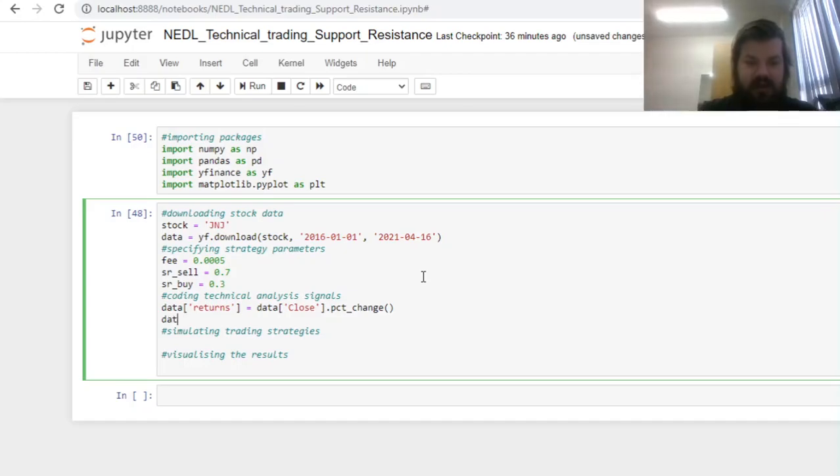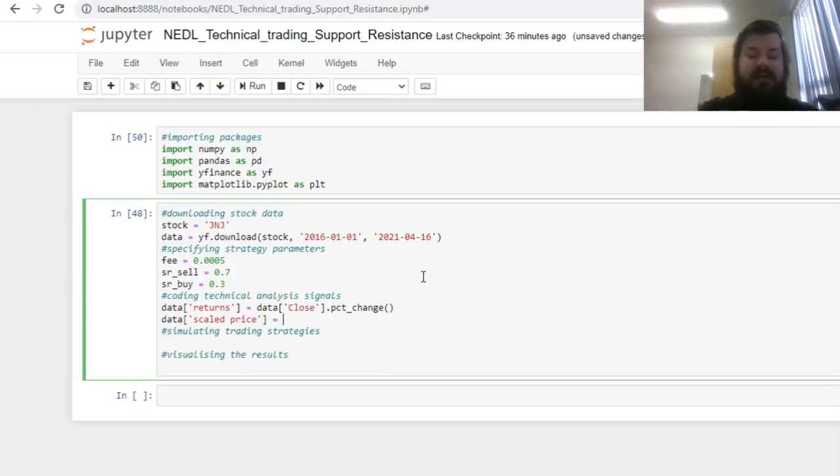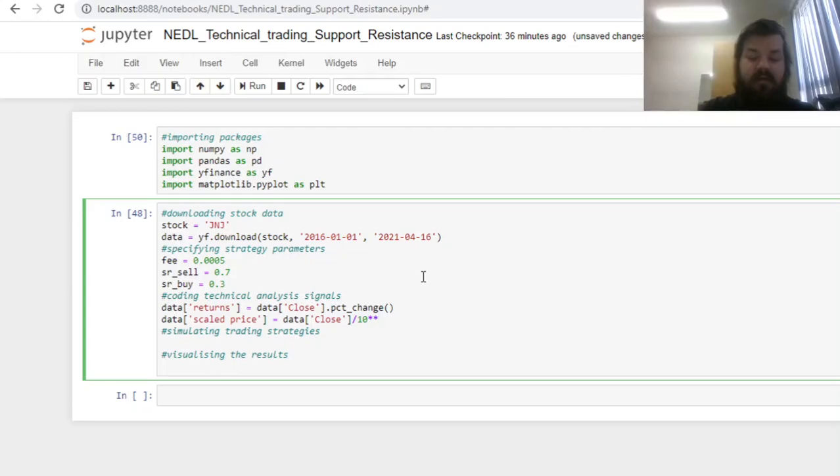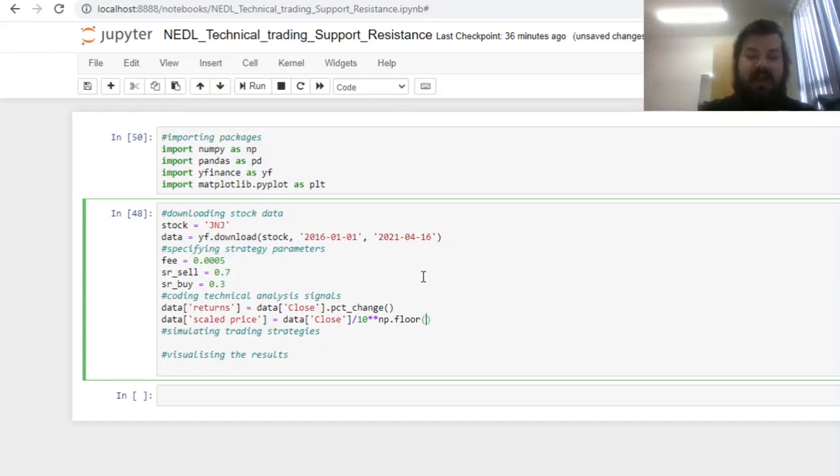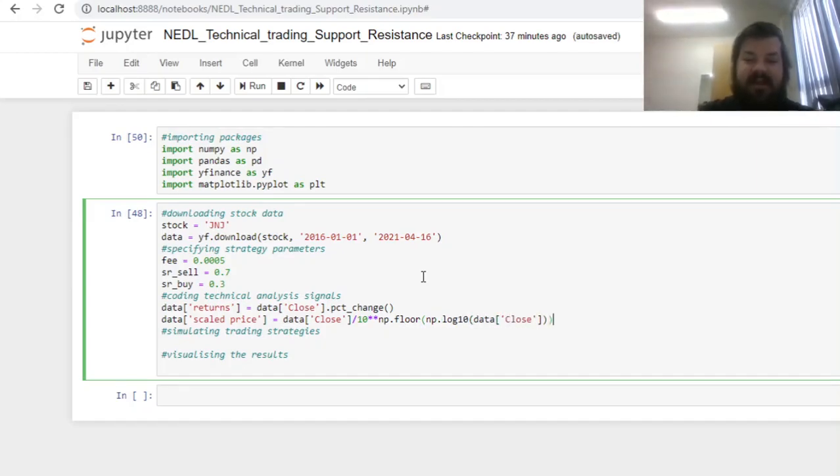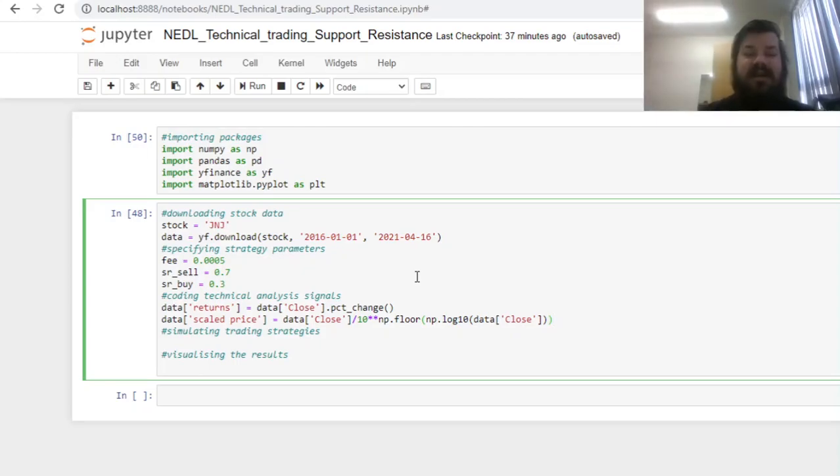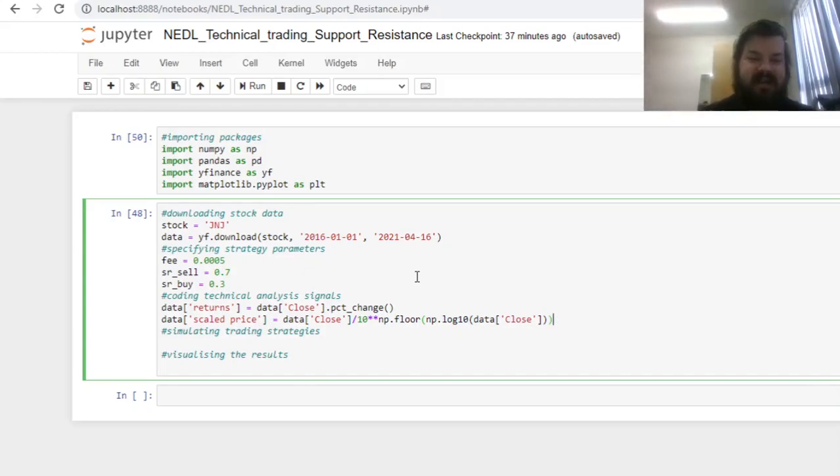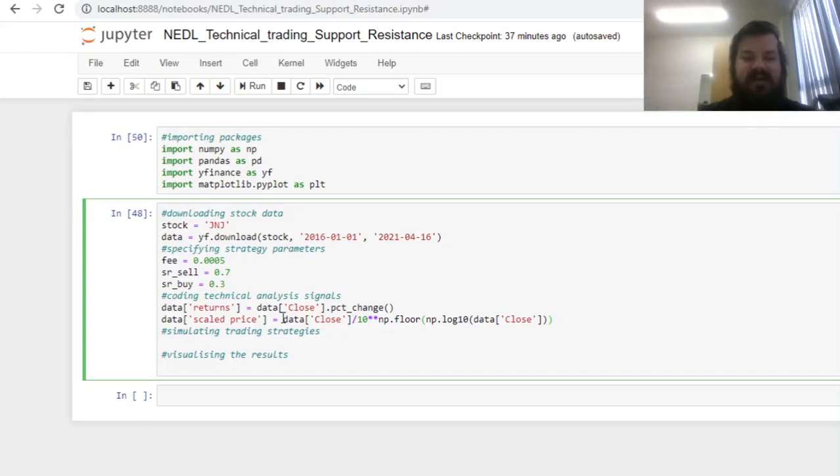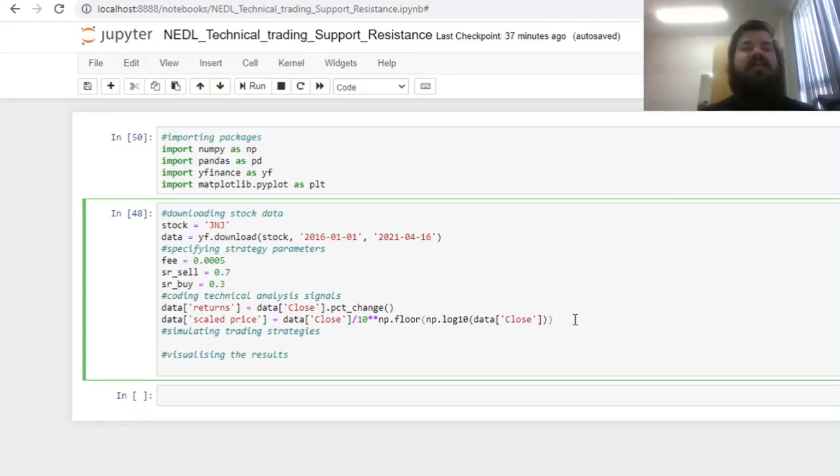So to implement this logic of psychological barriers in terms of round numbers, we can calculate scaled prices by using base 10 logarithms and some handy NumPy functions. Let's divide the closing price by 10 to the power of NumPy floor—which is just rounding down, implemented efficiently in an array fashion—implemented onto NumPy base 10 logarithm of the closing prices. This logic would convert our closing price into a value between 1 and 10, so it will bring it down to the most significant digit. No matter what is the magnitude of the stock price, here we would have some number between 1 and 10, and the relevant support and resistance thresholds would be then just integers—1, 2, 3, 4, and so on, until 10.